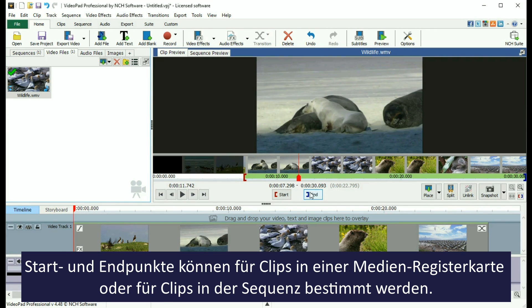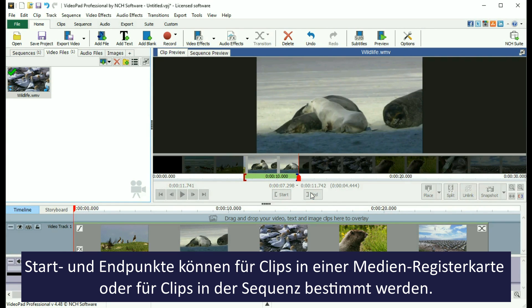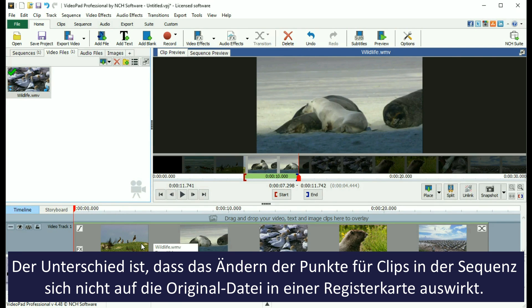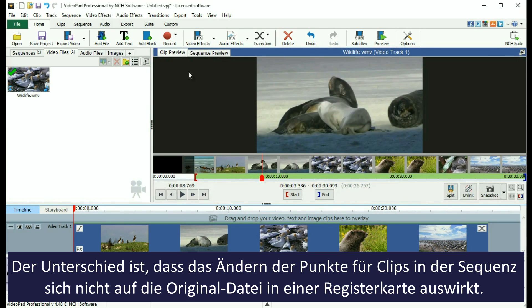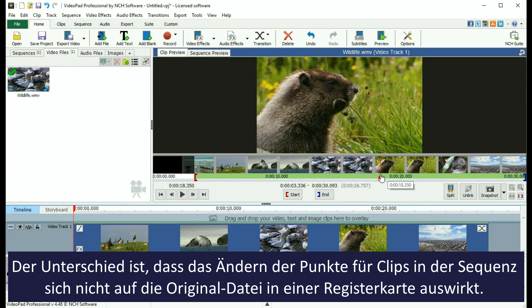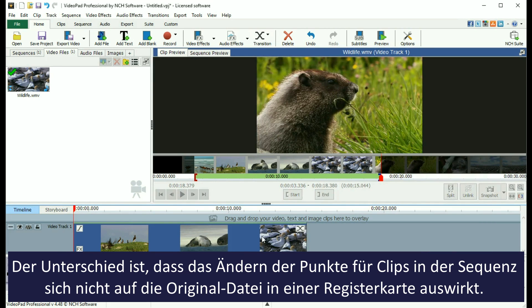In and out points can be set for either clips in a media bin or clips on the sequence. The difference is that changing the in and out points for a clip on the sequence will not affect the in and out points of the original file in the media bin.